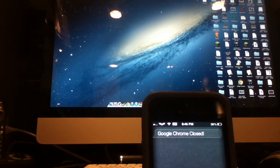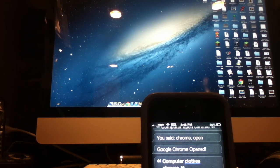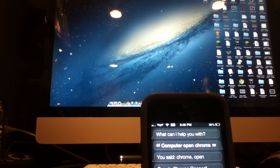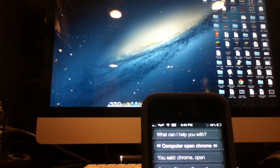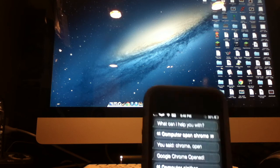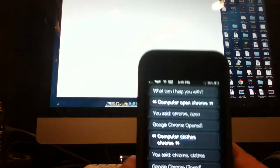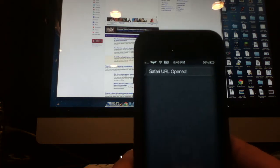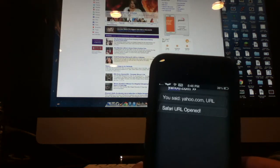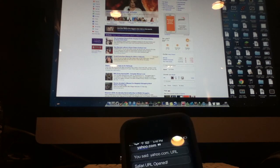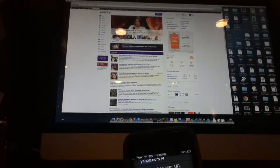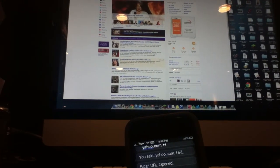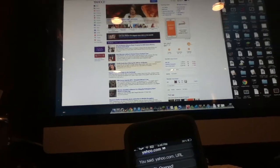Wait, actually here. Let's try the URL. Computer, URL, yahoo.com. You said yahoo.com URL. Okay, so it opened Yahoo. If you look up there, that's Yahoo.